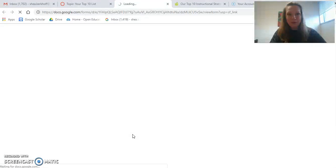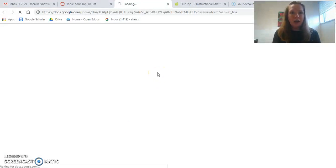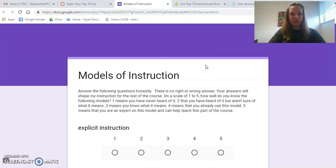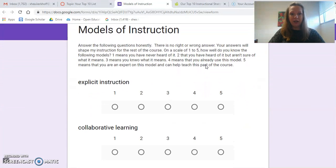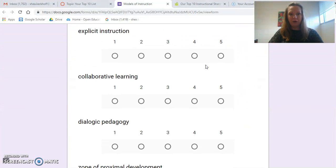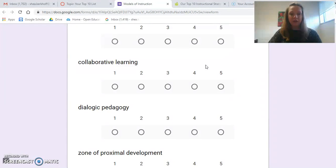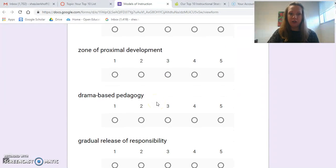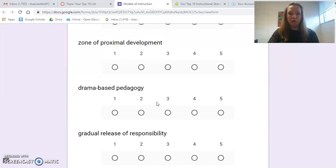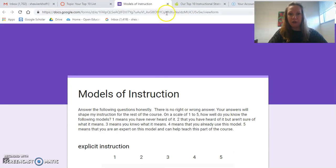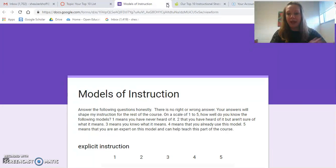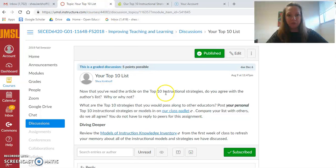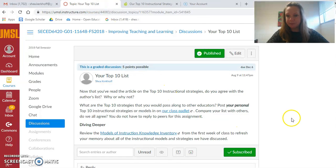If you don't remember everything we talked about, you can go back to this first activity we did, the Models of Instruction Knowledge Inventory, and think about all of these things. We didn't necessarily talk about all of them, like dialogic pedagogy or drama-based pedagogy. It really depended on what a lot of students wanted to add, but it'll just refresh your memory.